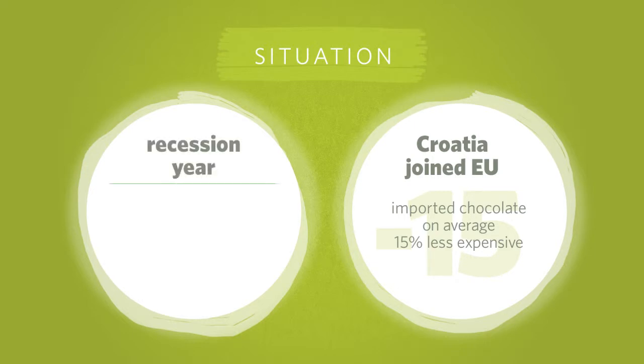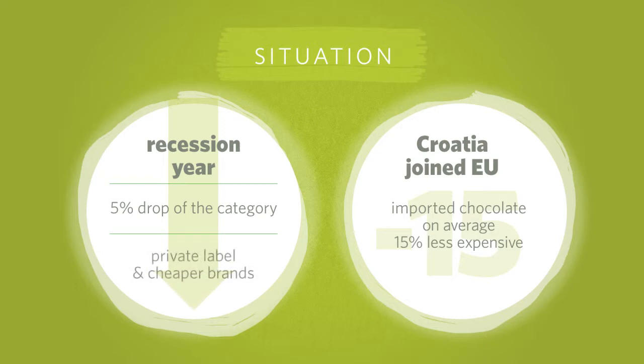The whole category dropped by 5%, and consumers moved towards private labels and less expensive brands.